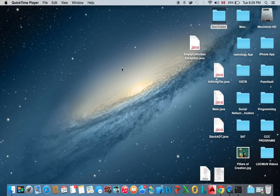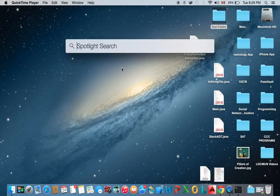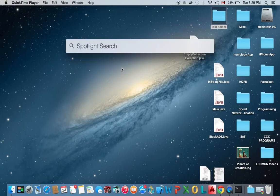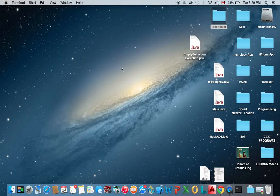Now the first thing that we're going to do is enter command and space simultaneously. This will pop up Spotlight Search where we're going to enter terminal and hit enter.